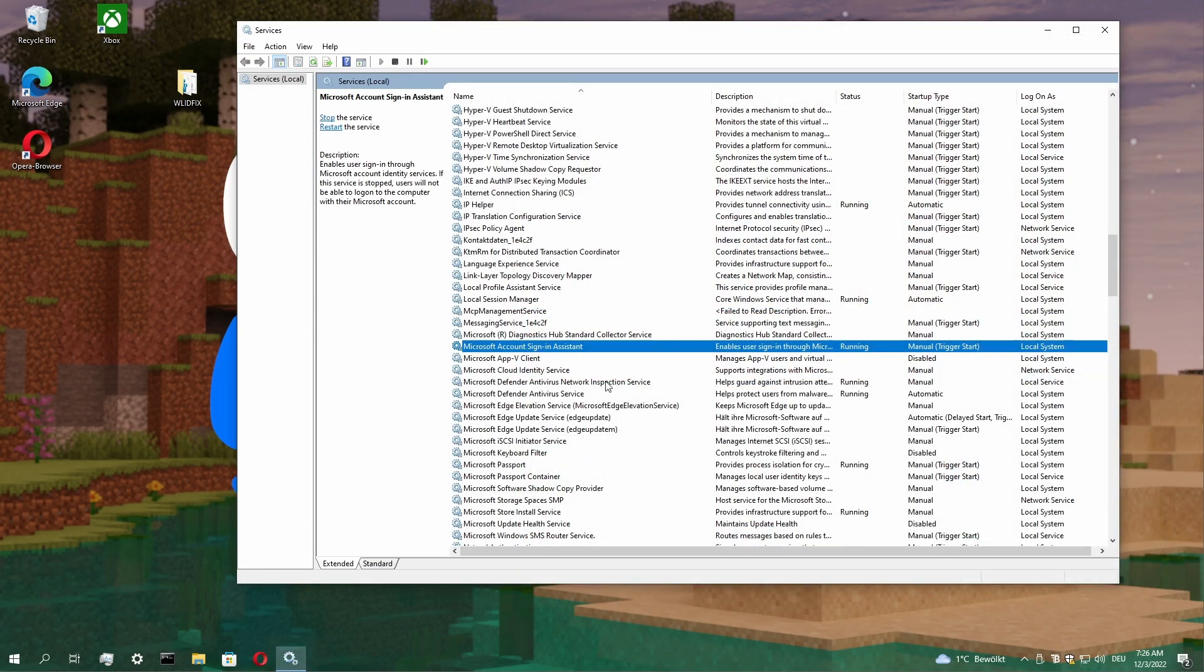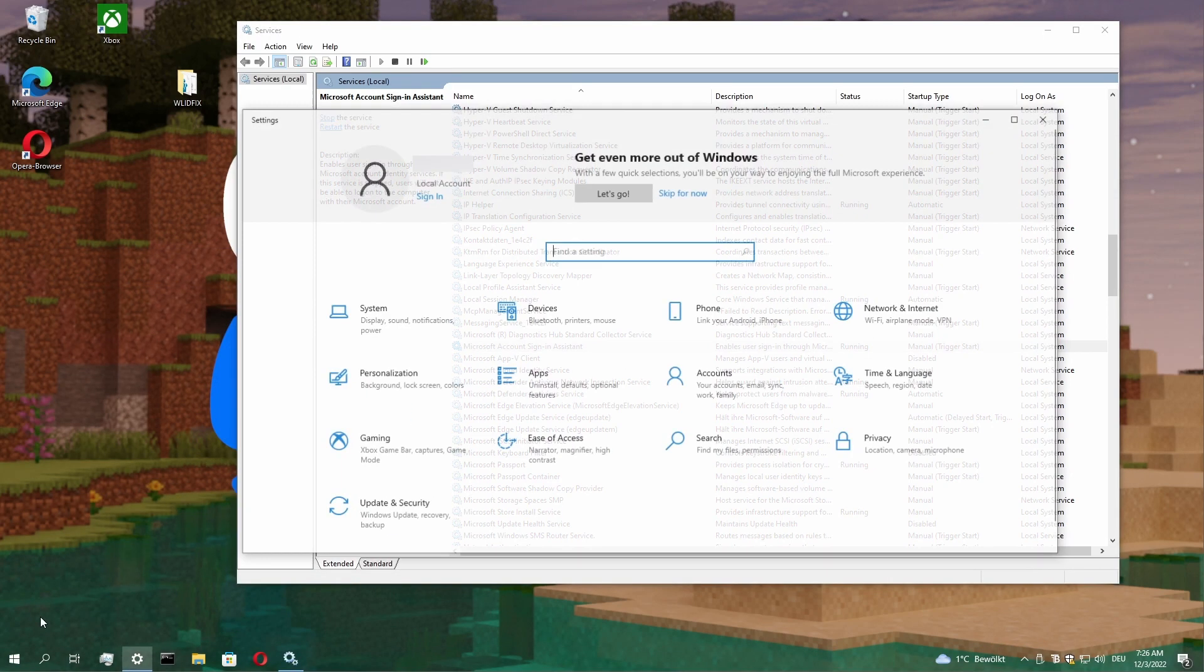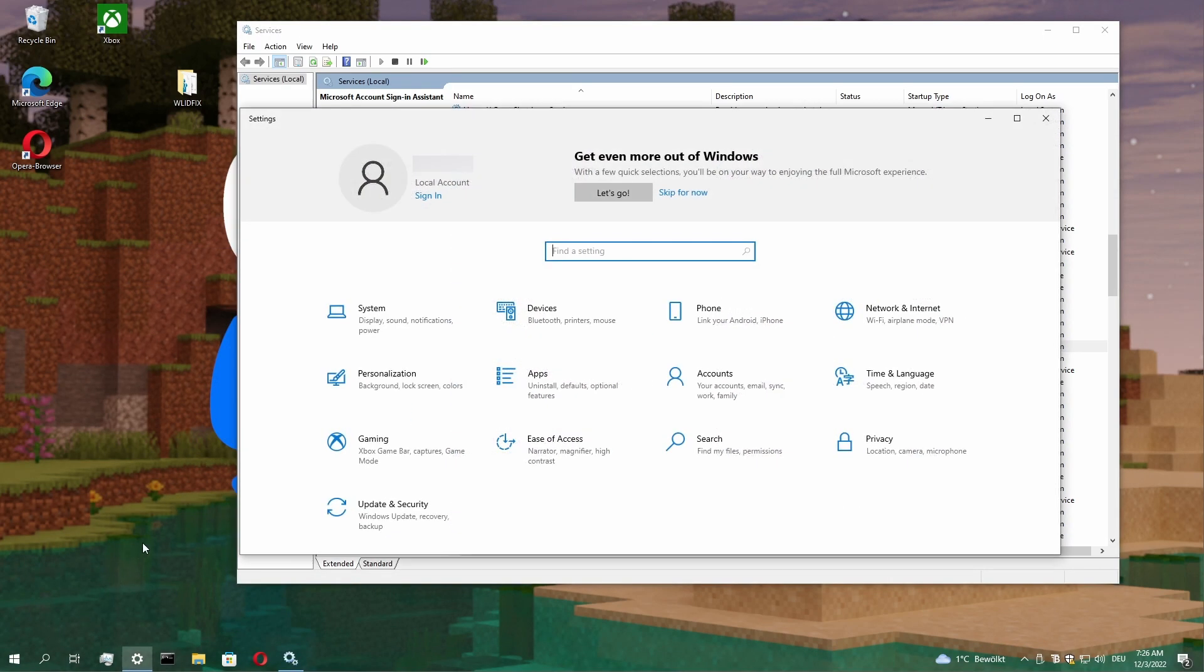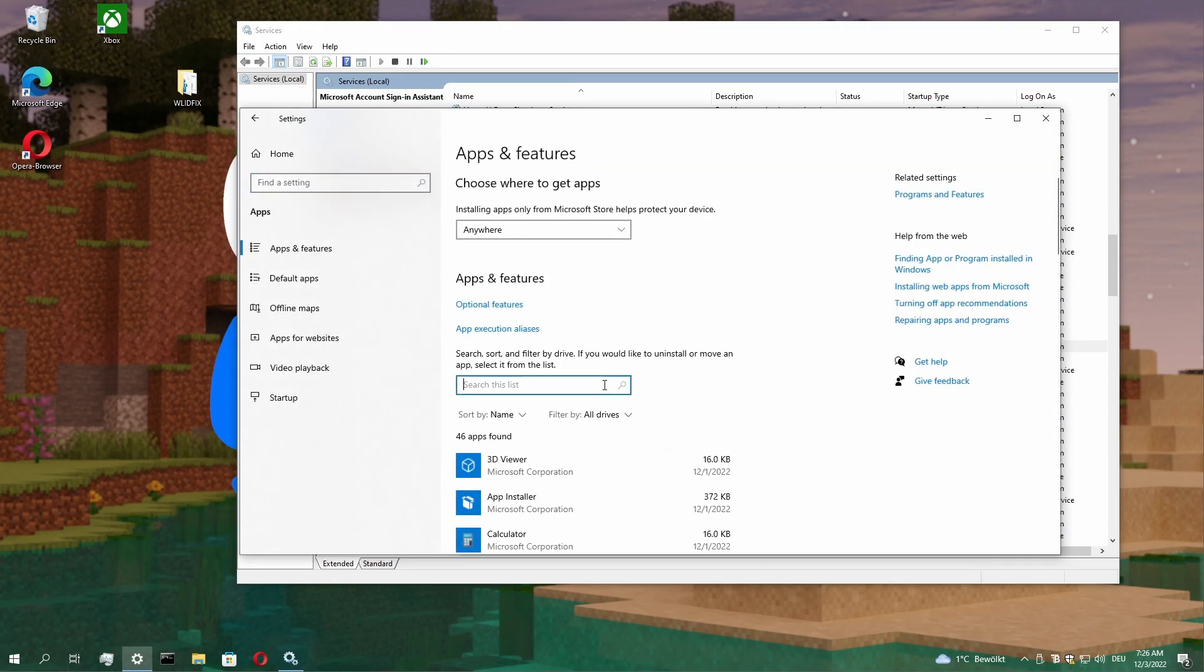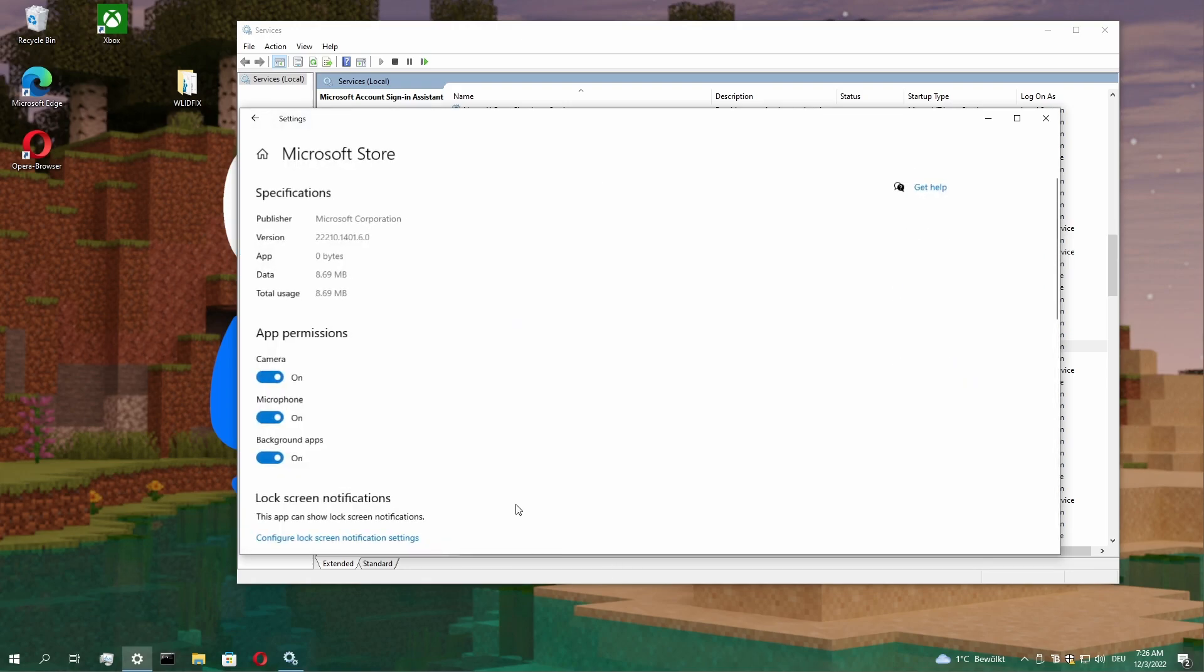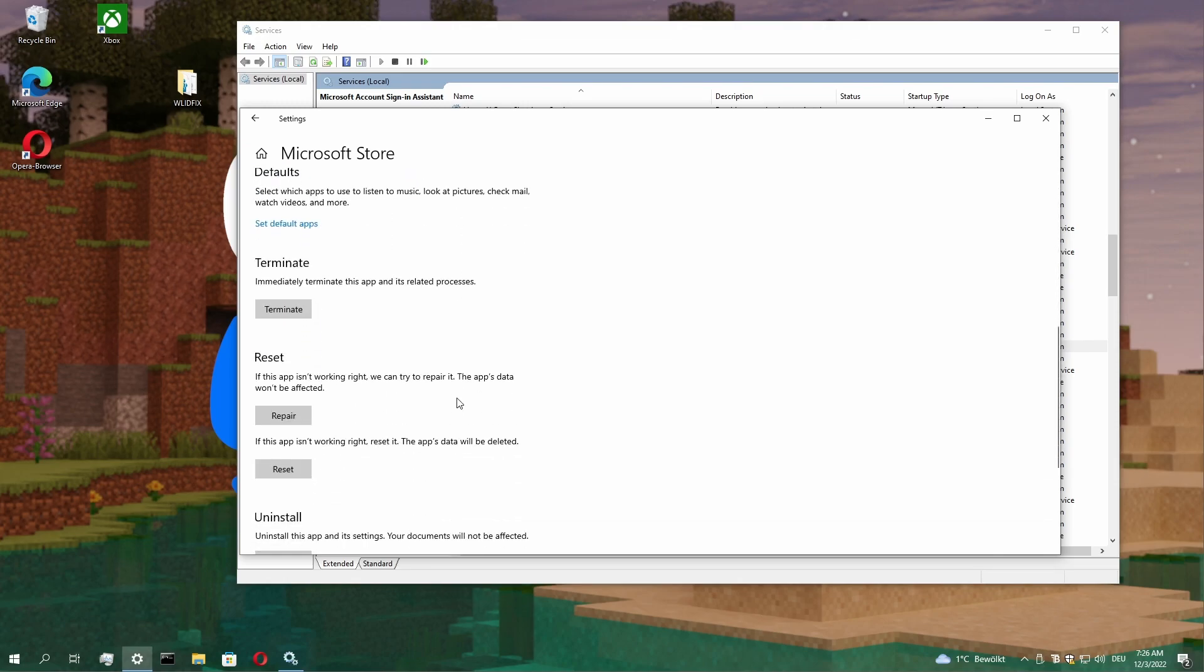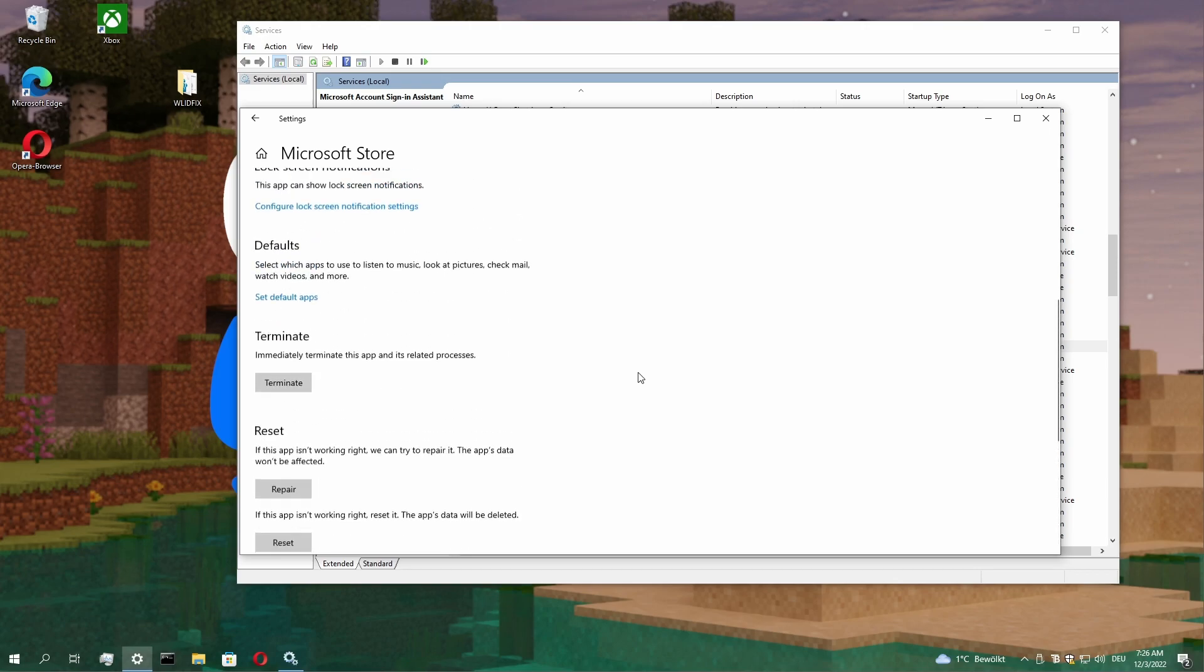If this service already was on manual and you found it, go into the settings. Click on Apps. Search for the Microsoft Store. Click on Advanced Options and select Reset and Repair.